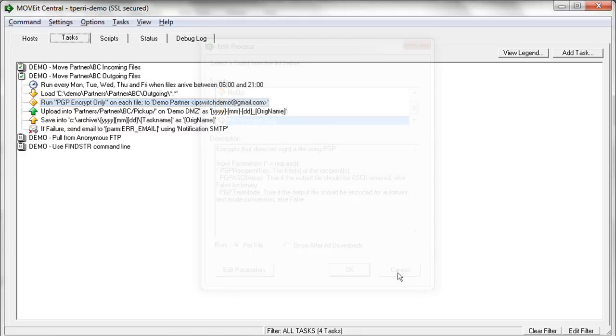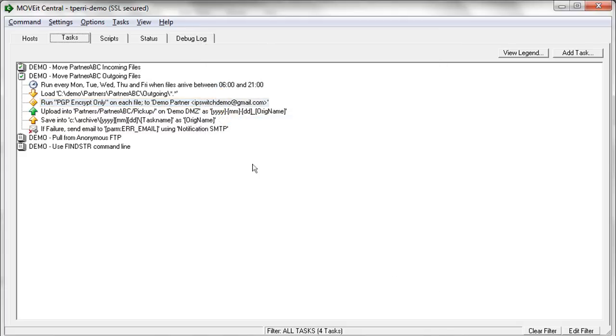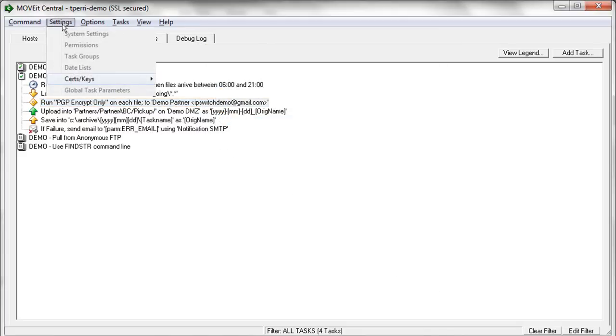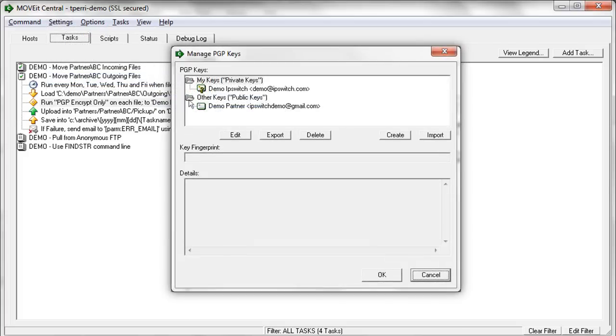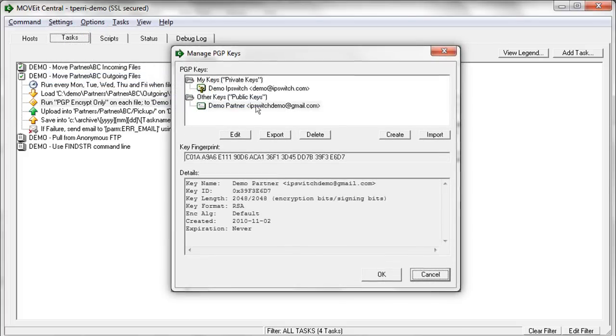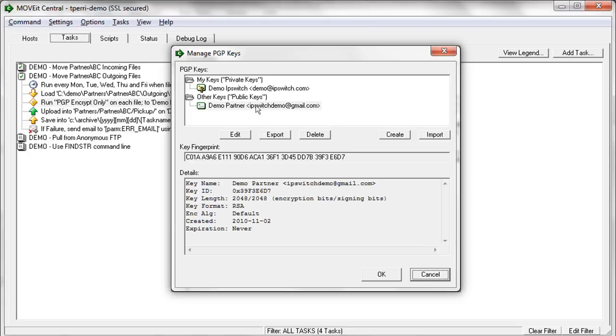And all those keys are managed right from within the GUI as well. So if we go up here and bring up our PGP key ring, you can see both private keys that you as the MoveIt Central administrator might create to provide to partner sending you files. And then also you can import your trading partner's public keys that you would use to encrypt files you send to them.